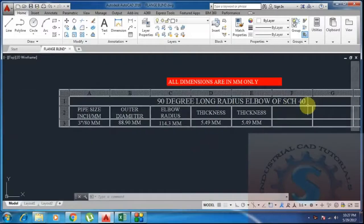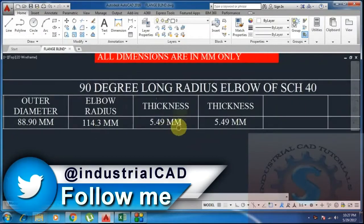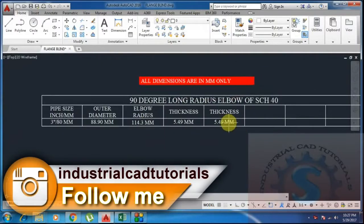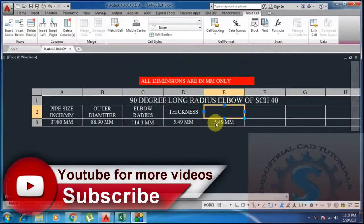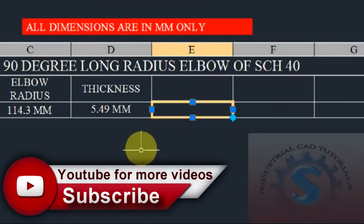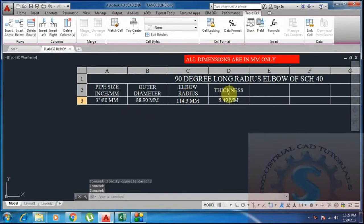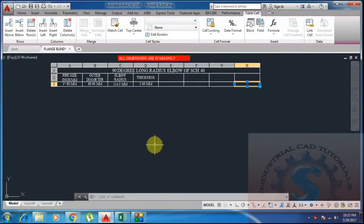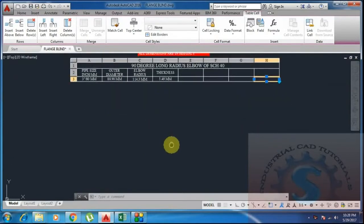I already explained in previous tutorials an introduction topic covering types of elbows. In this video I am taking a pipe size of 80 mm, which is a 3-inch pipe. According to the pipe dimensions: outer diameter is 88.90 mm, elbow radius is 114.3 mm, and the wall thickness of the elbow is 5.49 mm.